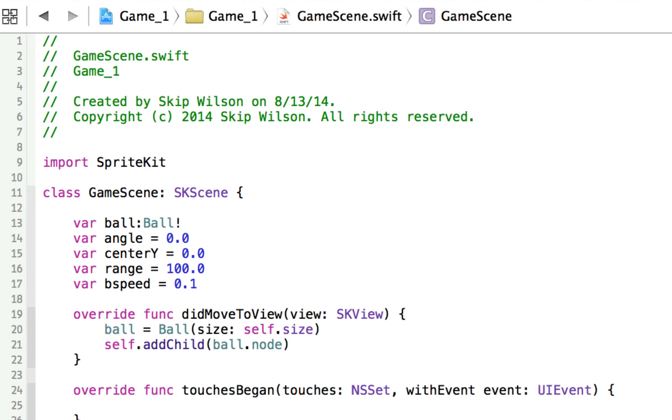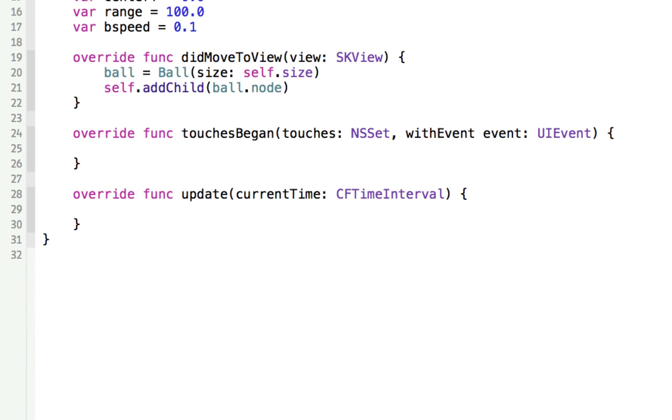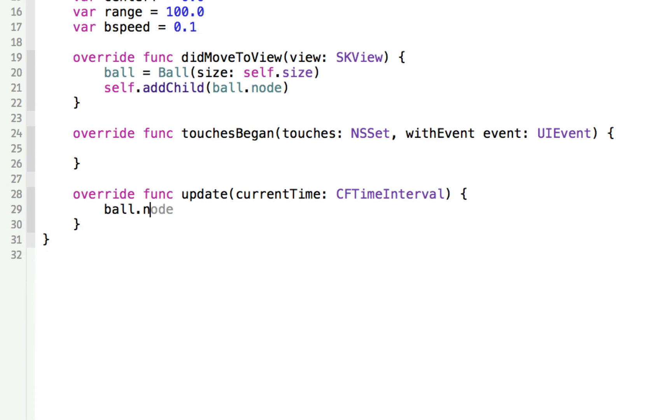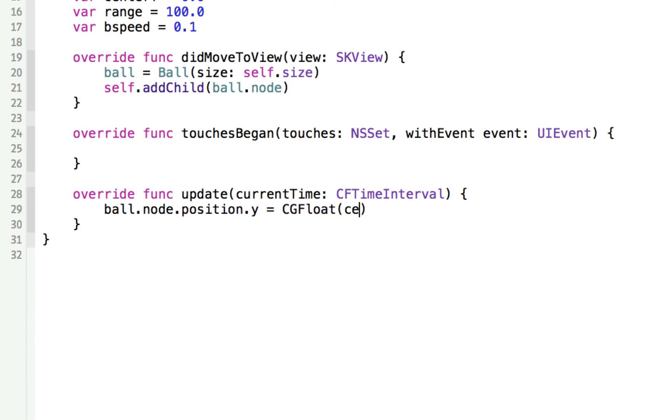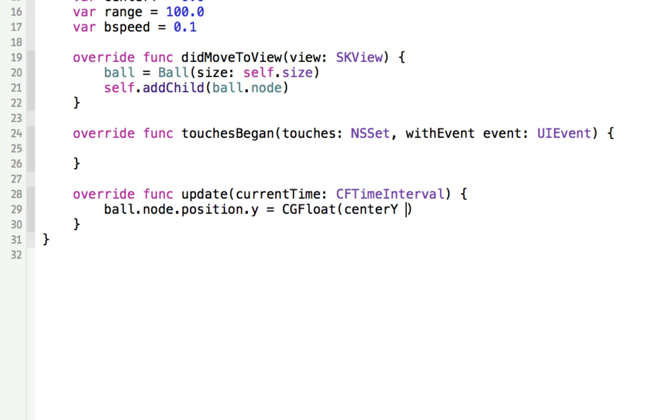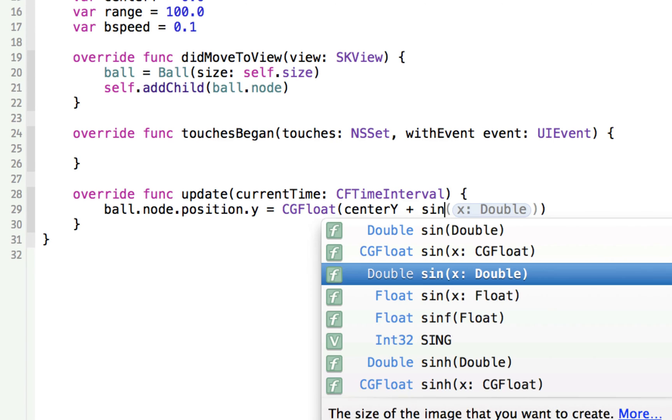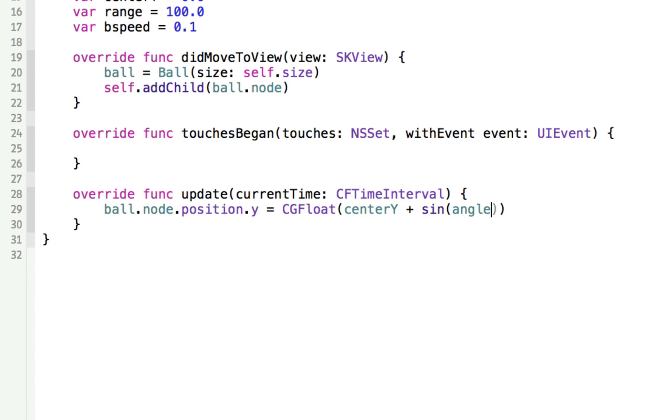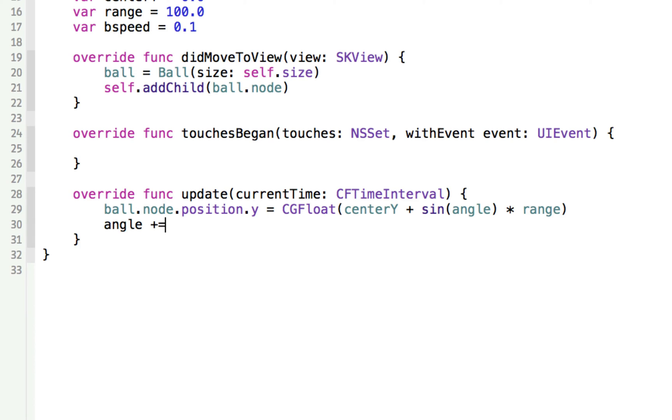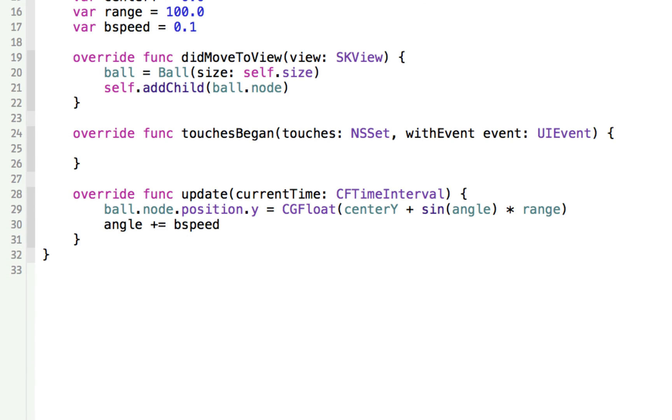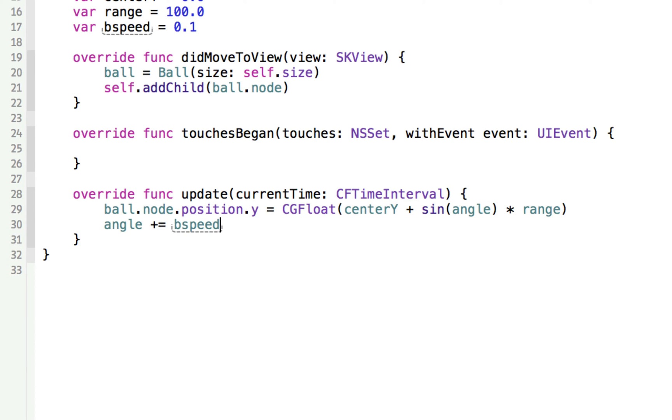The touchesBegan, we're not going to do anything with yet. Now in the update function, this is going to happen on every single frame, 60 times a second. We're going to say ball.node, and here's where we're going to change the position based on some information. We're going to say the position.y is going to be equal to a CGFloat, because it needs to be a CGFloat. So whatever we do, we have to type it as a CGFloat. We're going to take the centerY, and we're going to add sine, and we're going to use the angle, which is currently 0, and we're going to multiply that times the range. Now this will make the ball bob up and down, but not until you take the angle and you increase it every time a little bit by the speed. So what we have here is we're changing the position, the y position, based on the current angle, and we're going to increase that angle every frame according to bspeed.